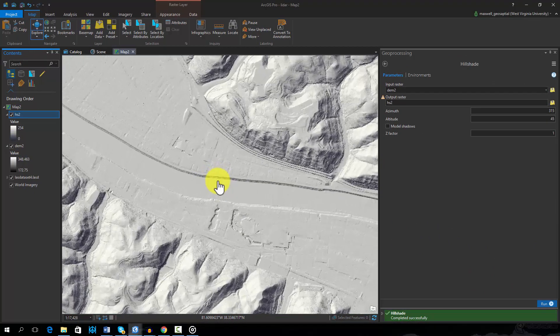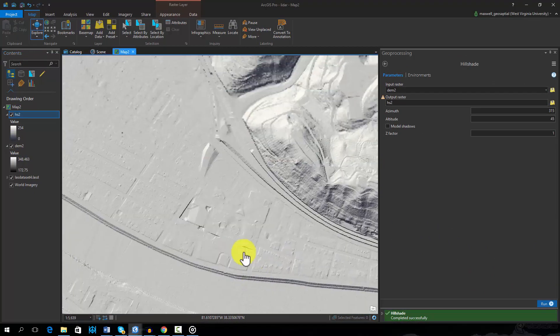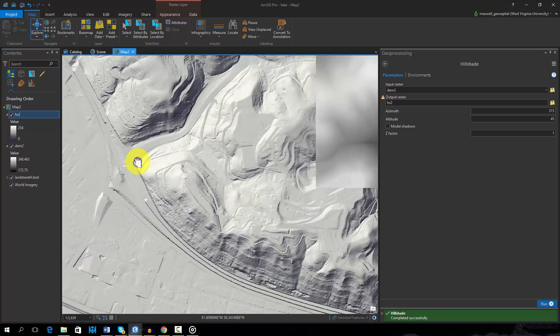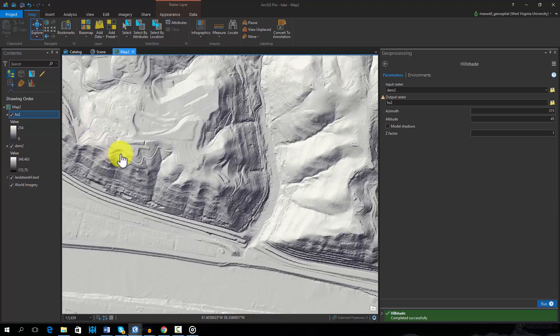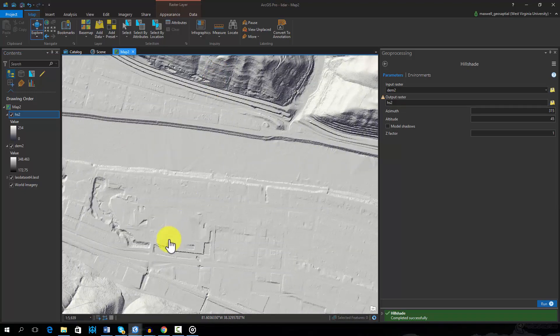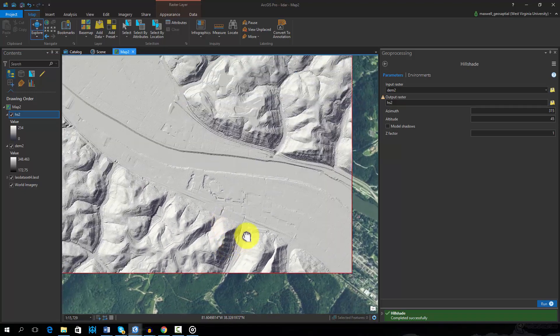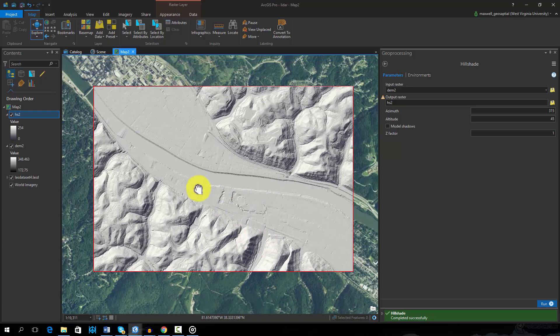Here is the resulting surface. From this surface, I have created a hillshade. As you can see, the LiDAR data provides a very detailed representation of the terrain.